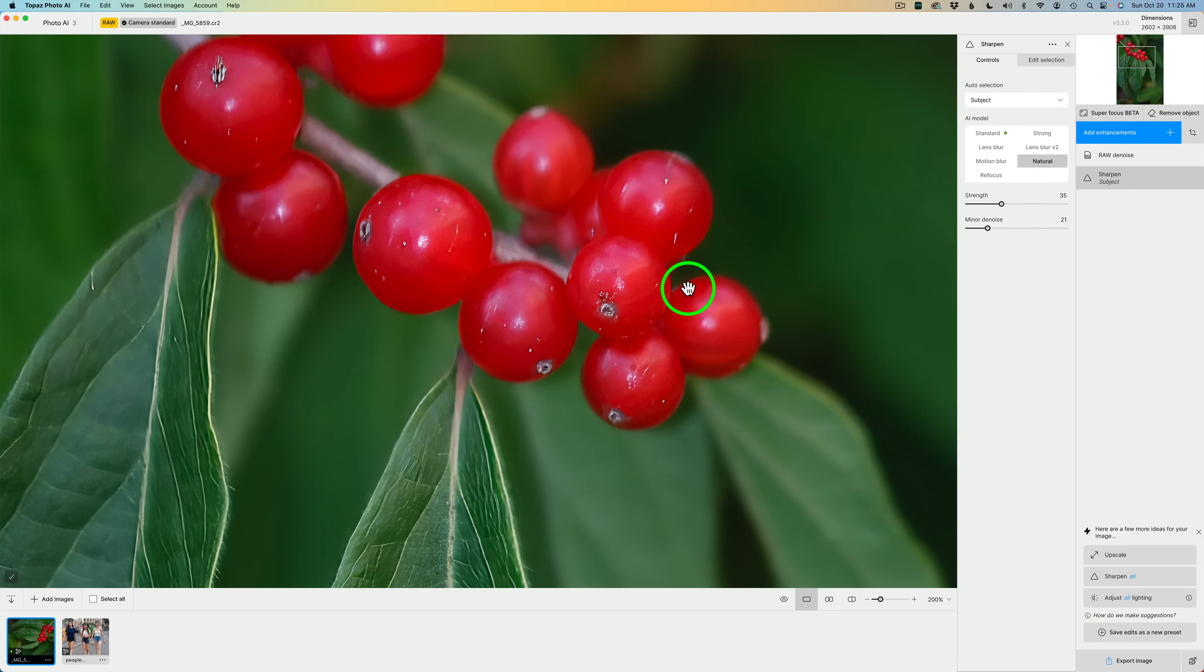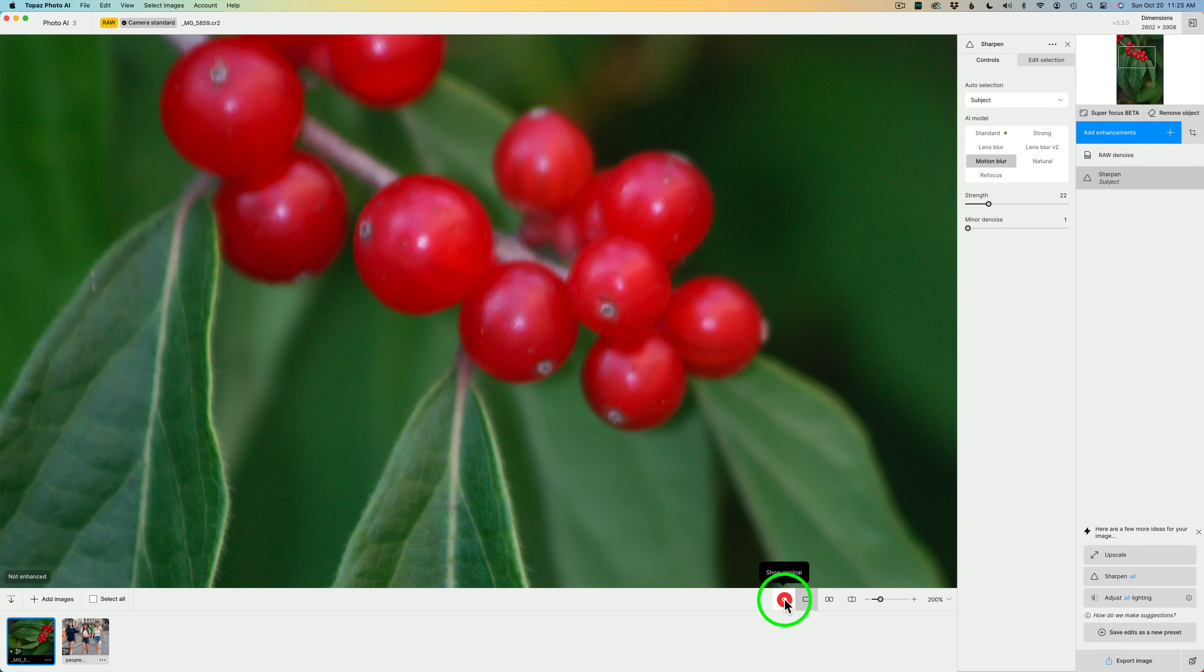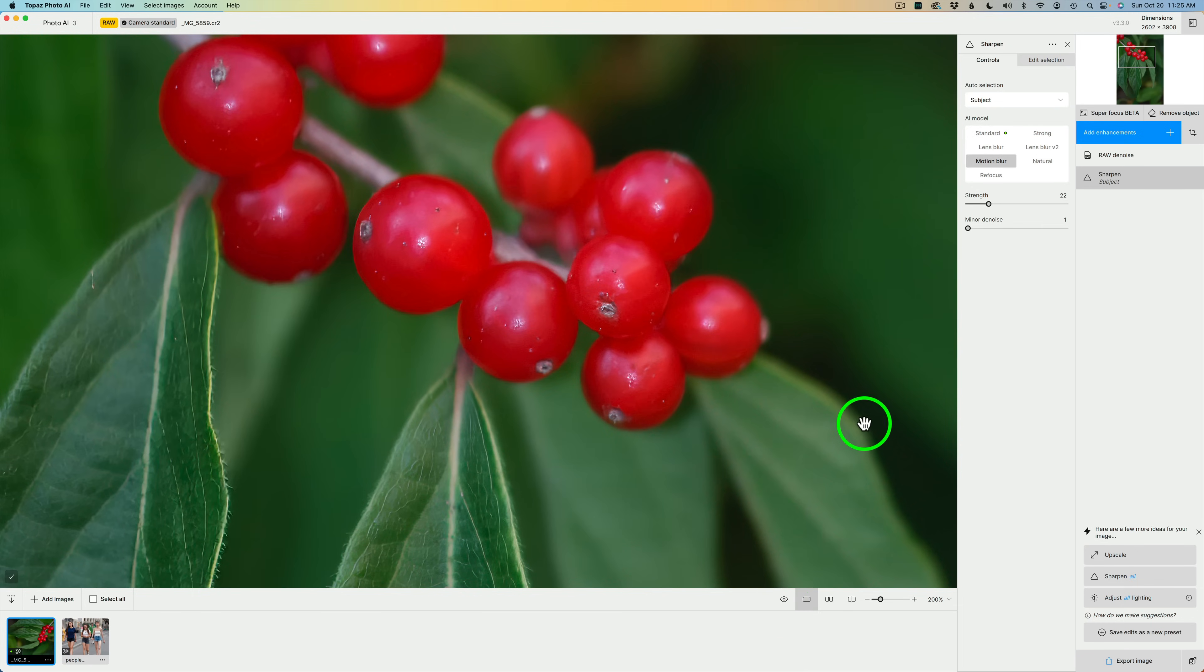And let's try Natural. No, that doesn't look good. I believe the only one I didn't try was Motion Blur. Let's try Motion Blur. And that is Motion Blur. Here's before. Here's after. Not too good either.